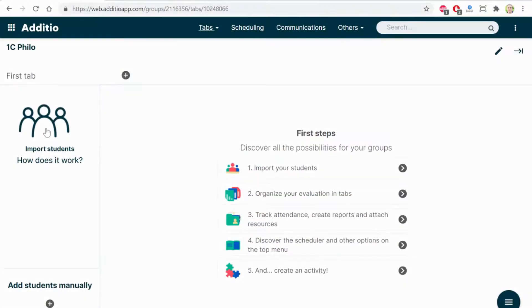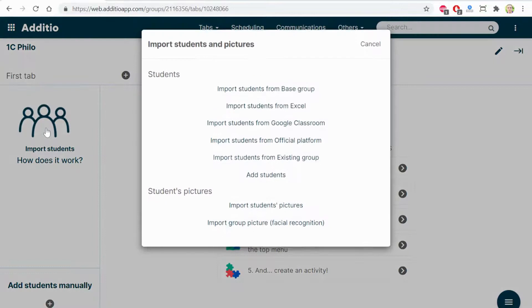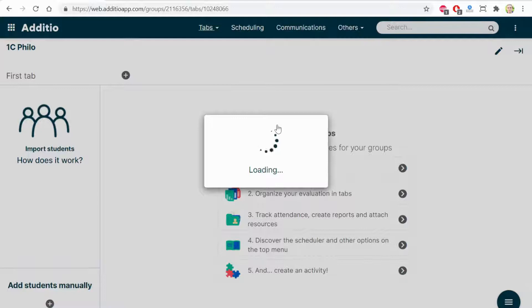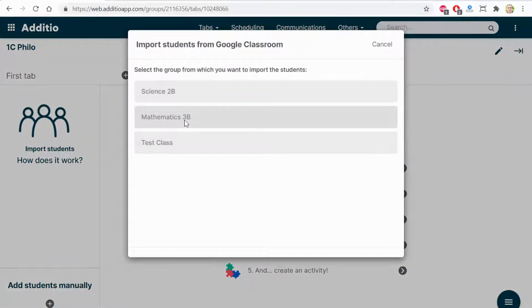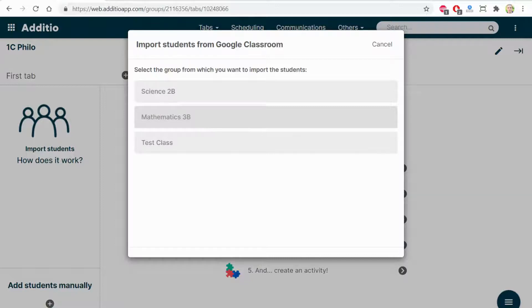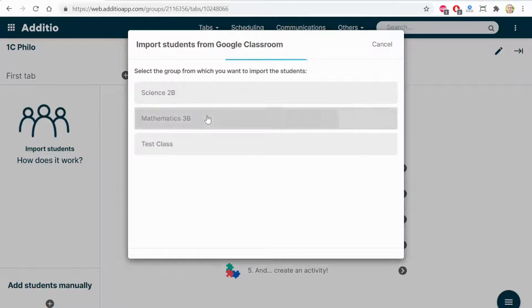I can search import students via Google Classroom. Now, if I have entered the email and password on Google Classroom, a model window appears in which all the groups that I have on my Google Classroom account are shown. I'm going to select Mathematics 3B.